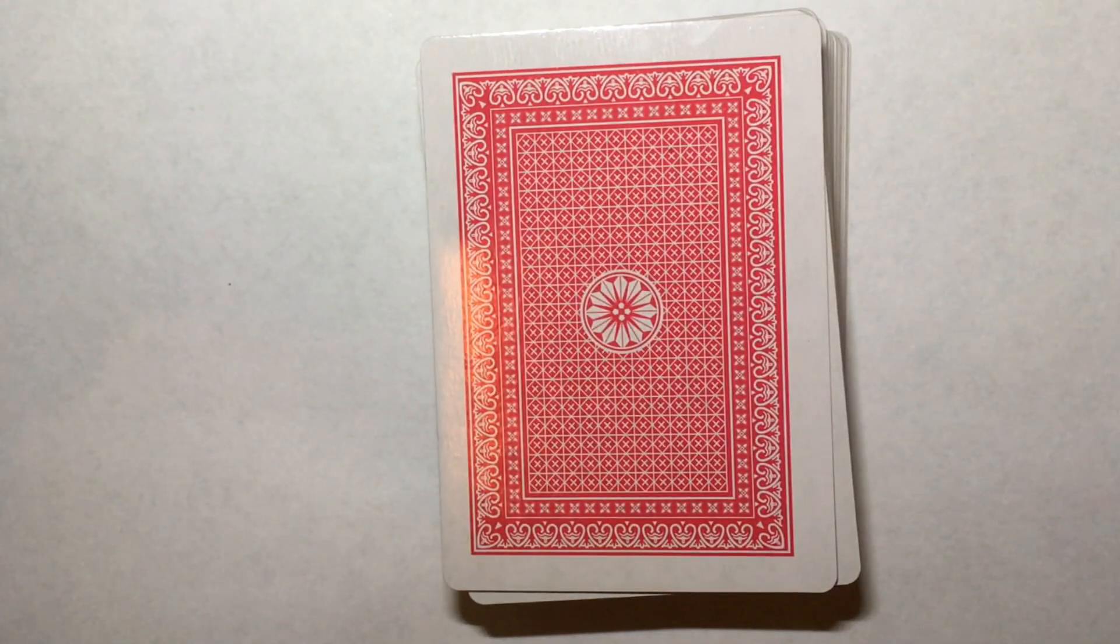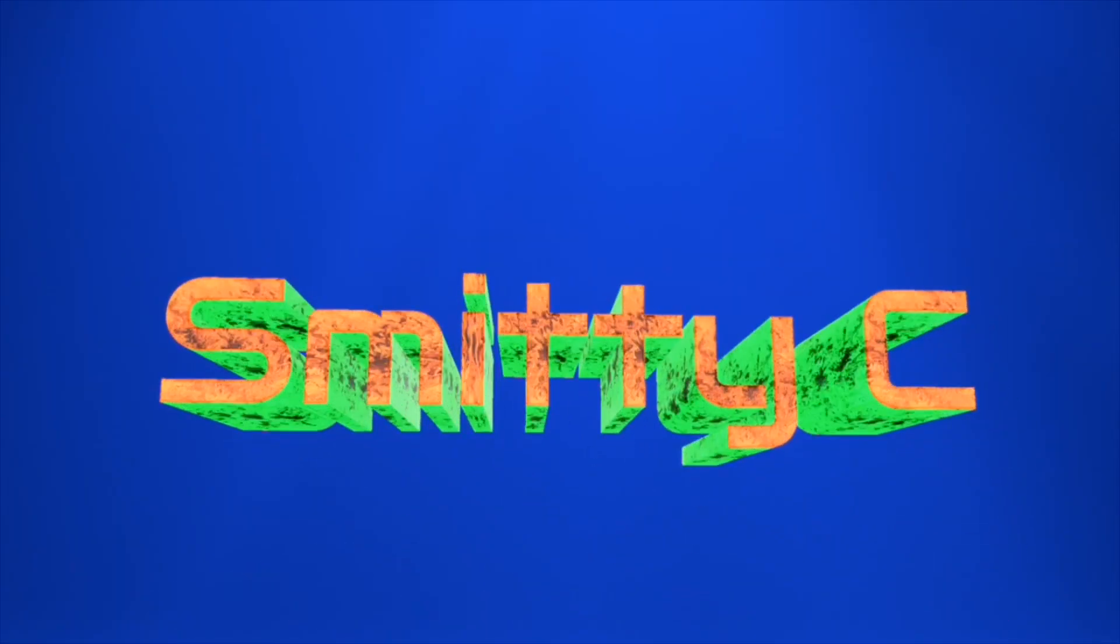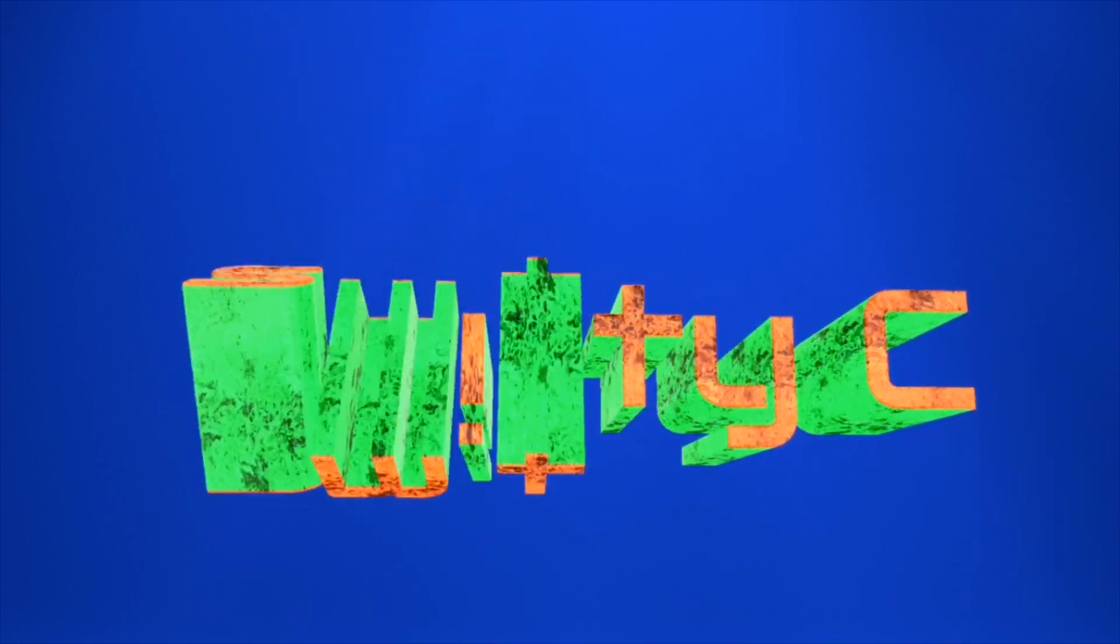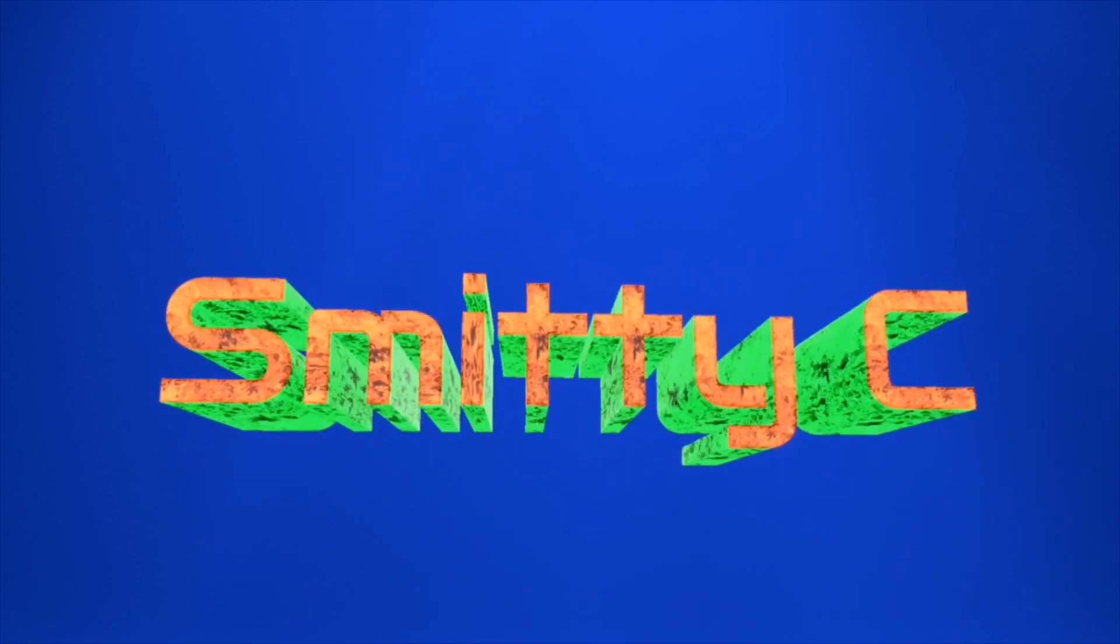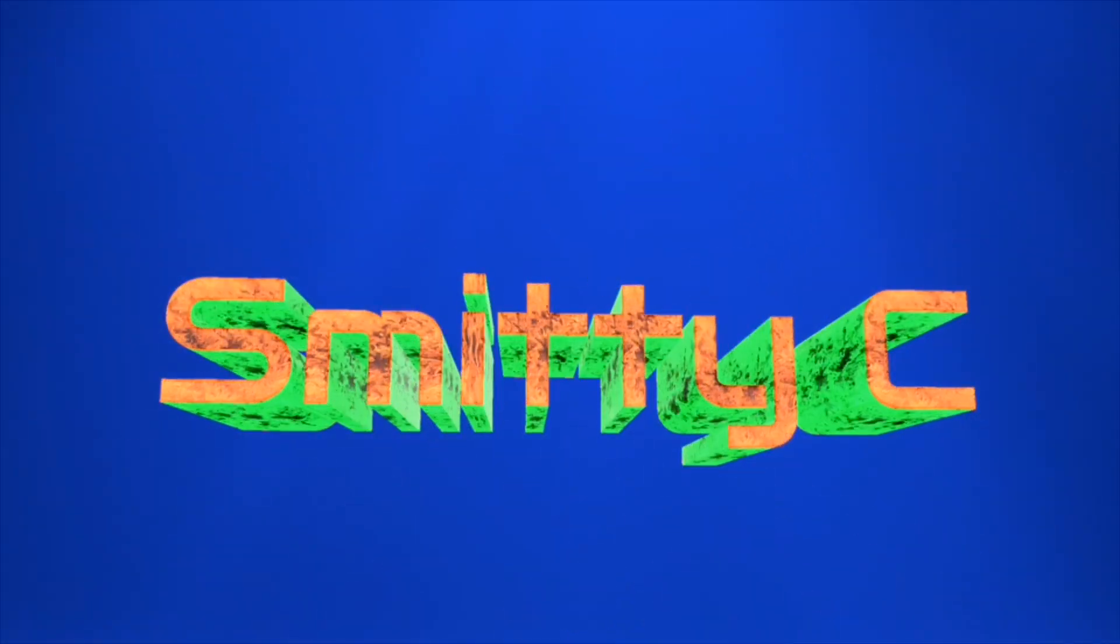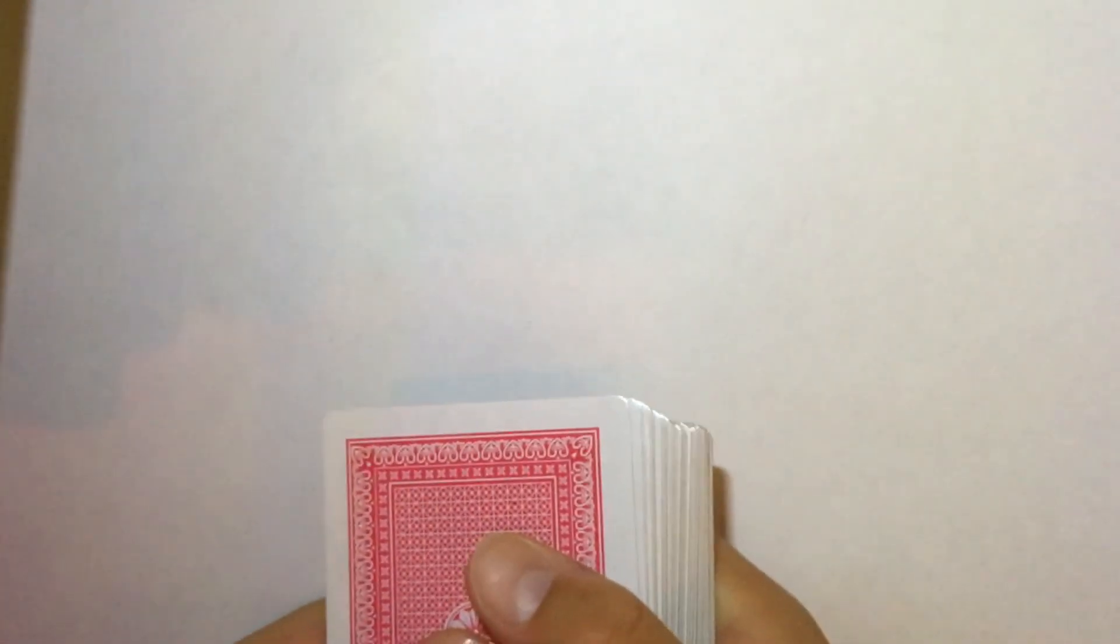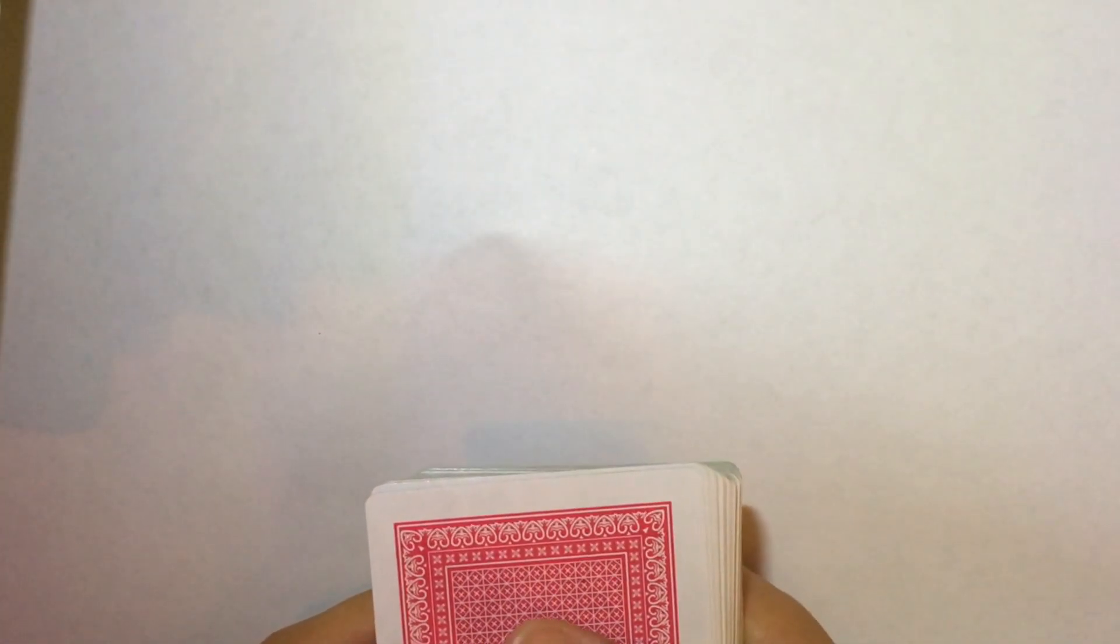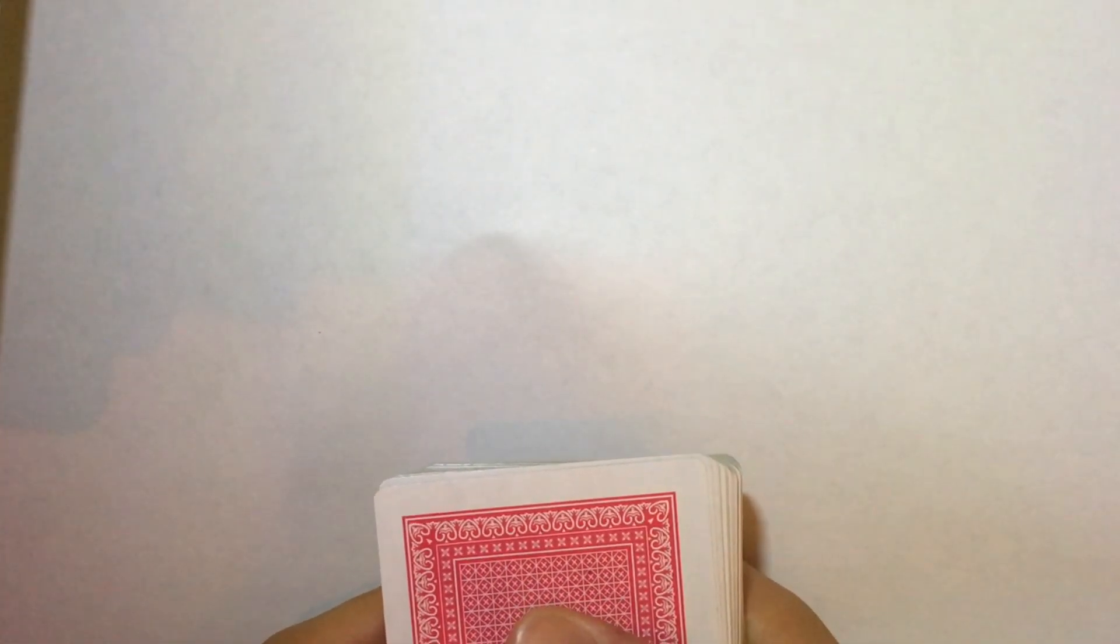Hey guys, it's SmittyC and this is the easiest card trick ever. First I'm going to do a demonstration and then we'll get into the actual tutorial.